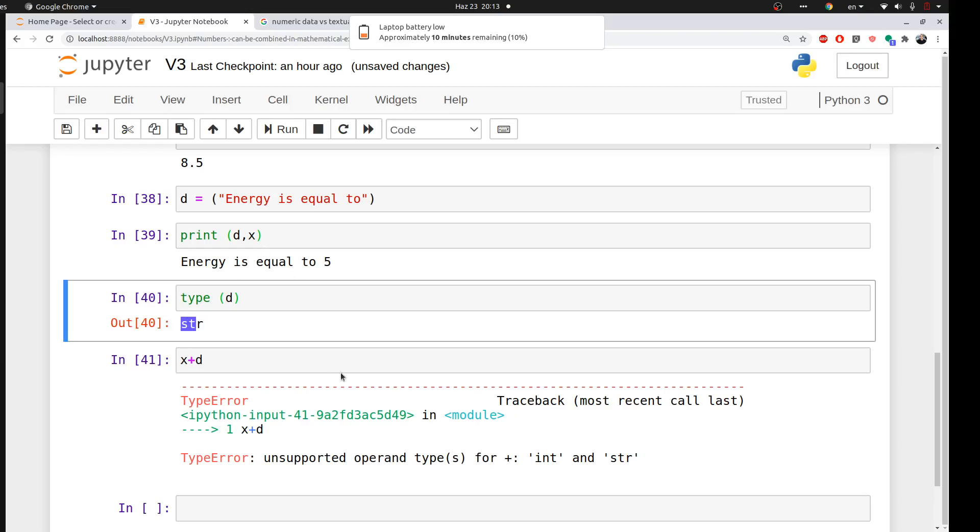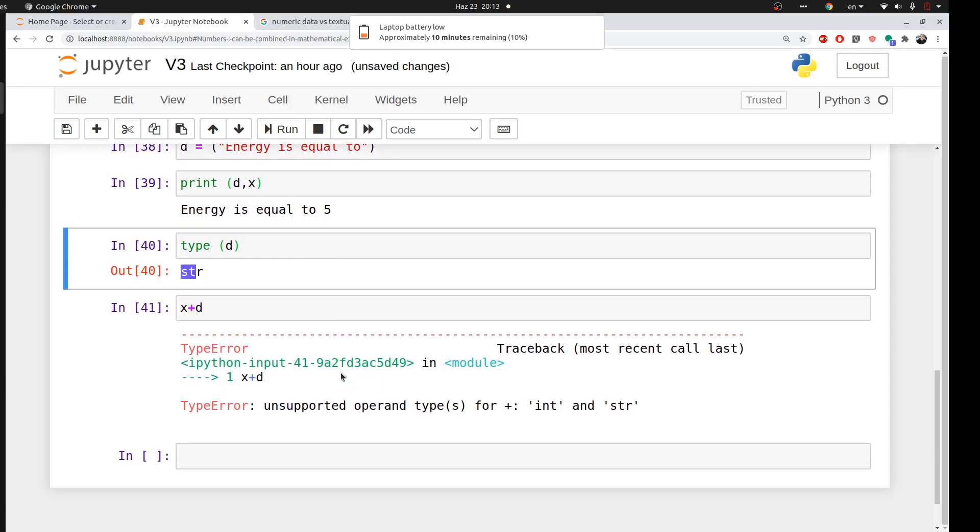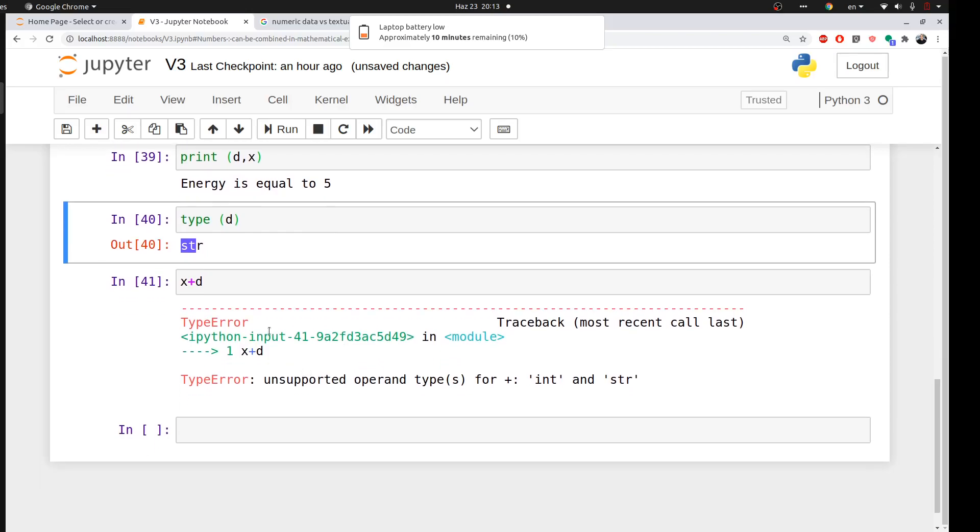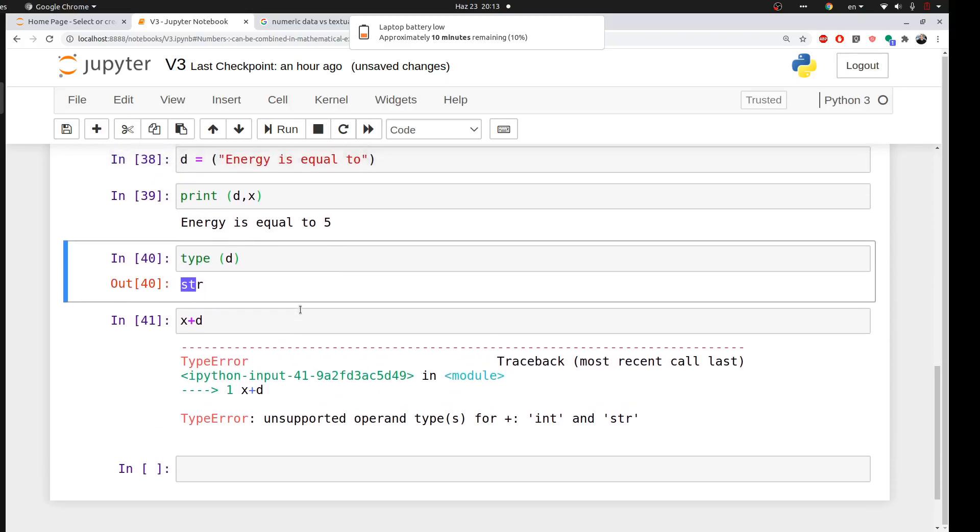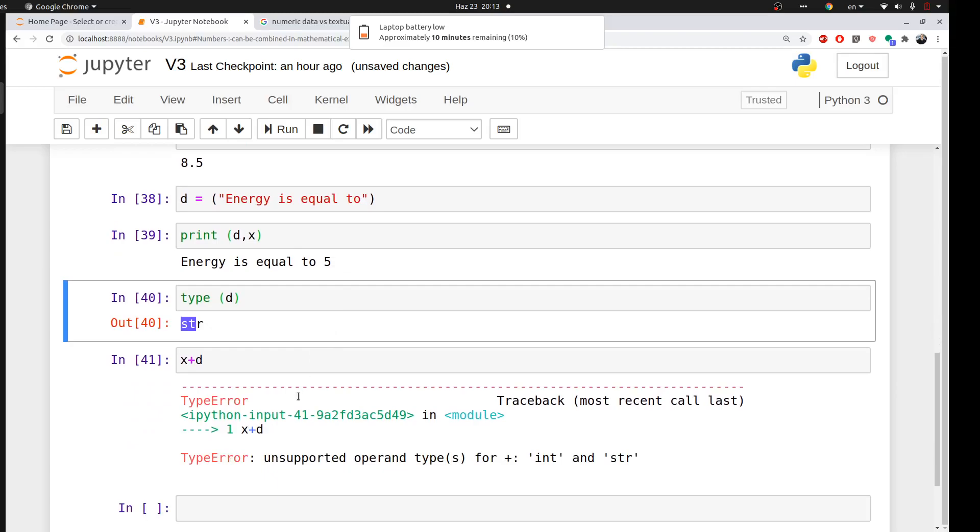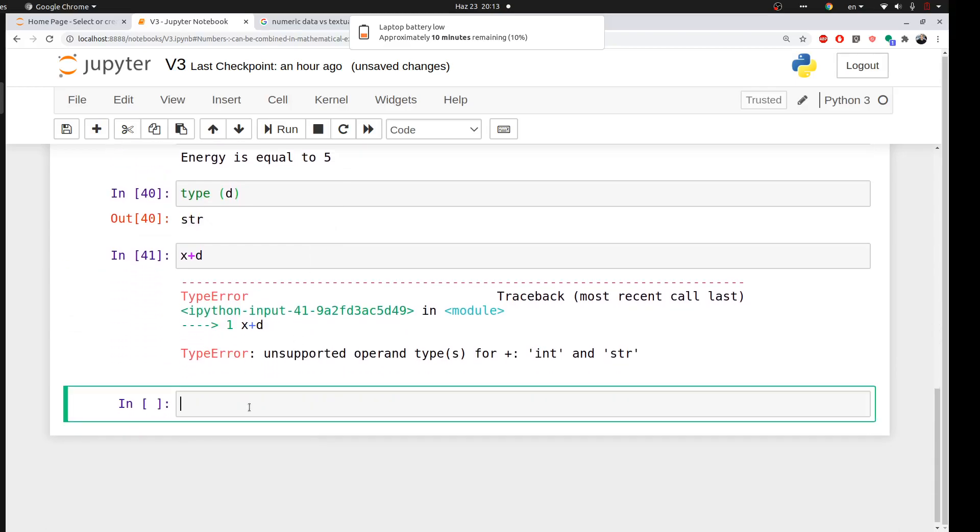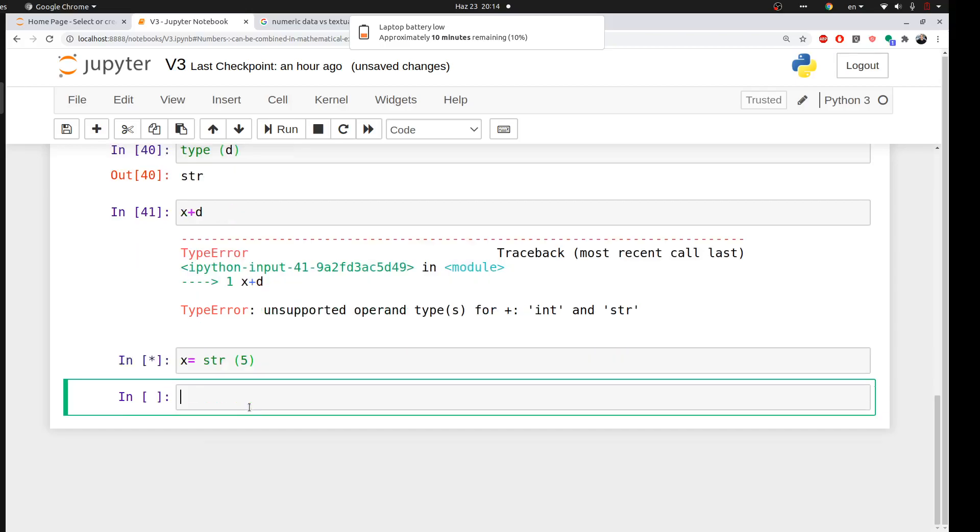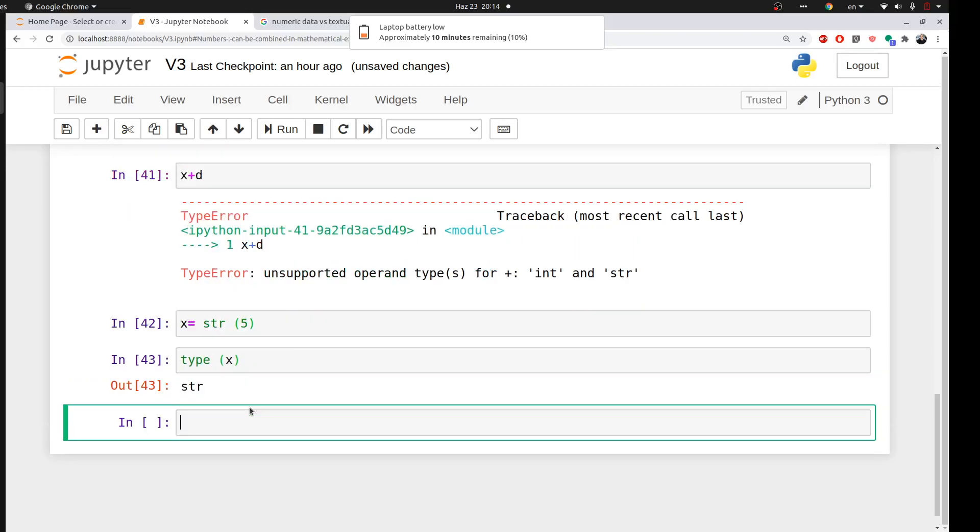One more thing I want to cover is you can force Python to assign numerical data to text. For example, I can tell Python that x equal to string 5. So Python now will consider x as a string, not as numeric.